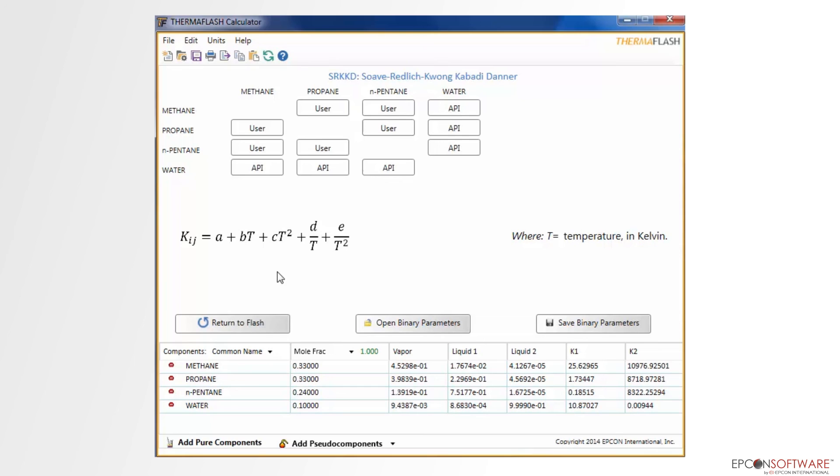Using EPCON's Thermaflash makes it easy to estimate two-phase, three-phase, and associated phase properties for mixtures of pure components or pseudo-components.